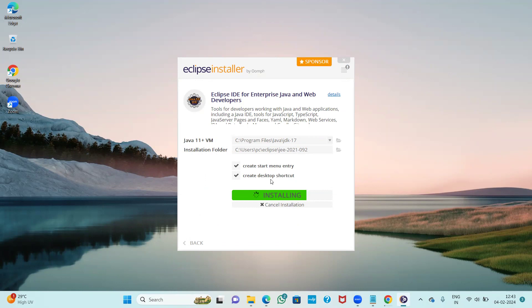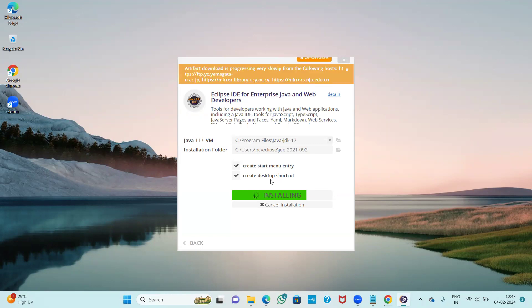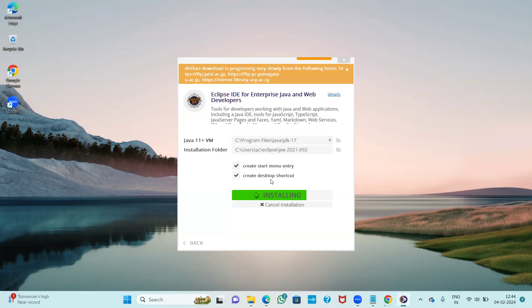The installation is in progress. It will take some time, so patience is very important here.